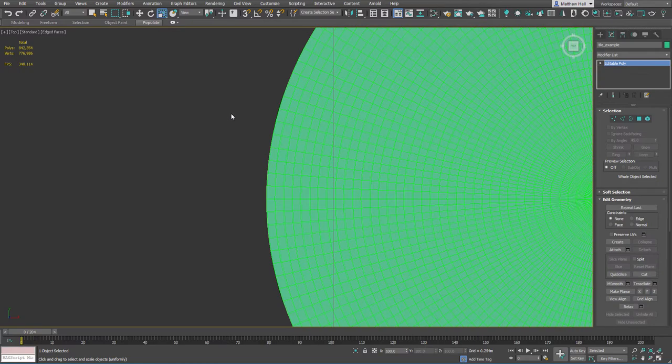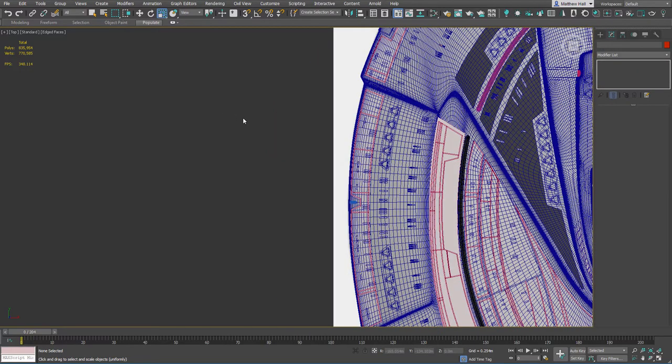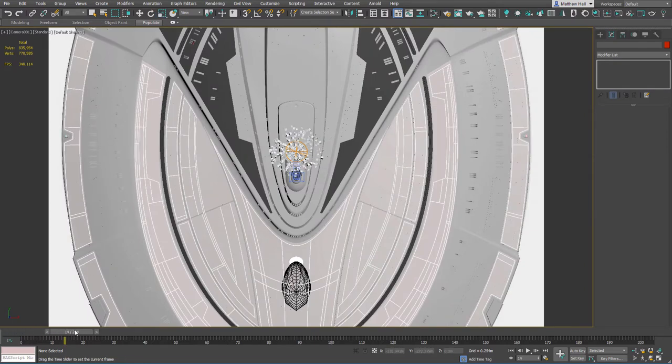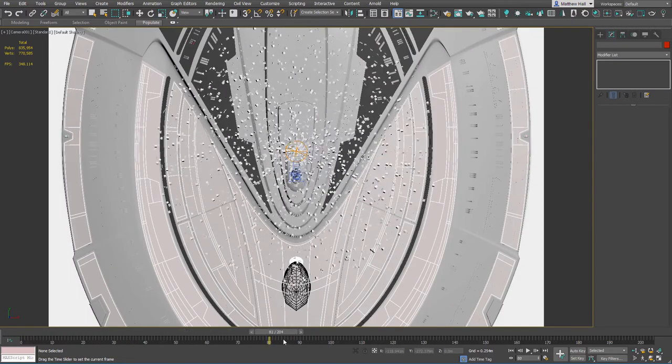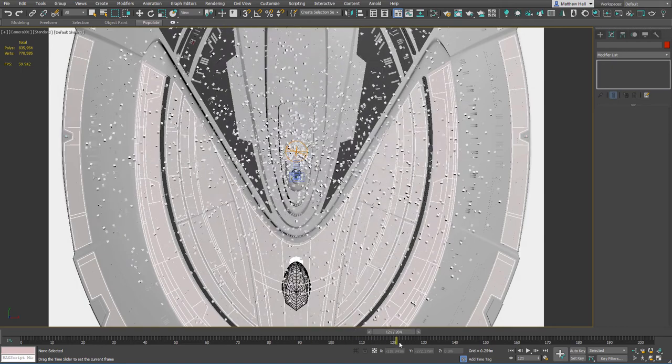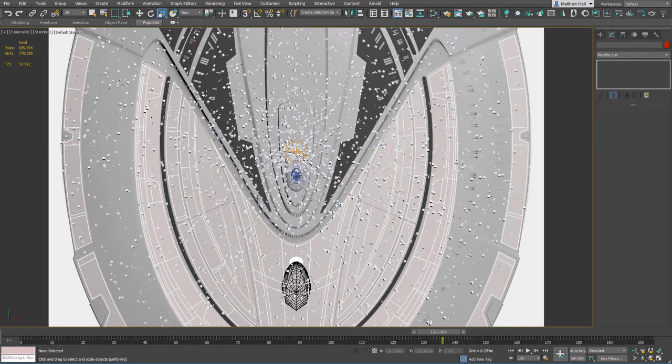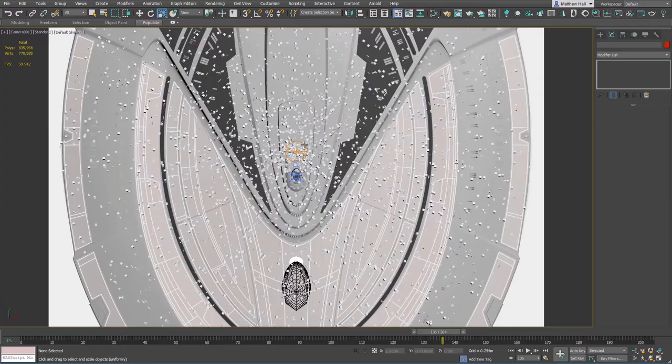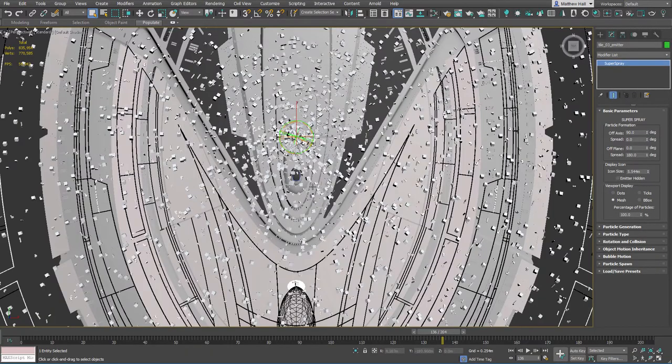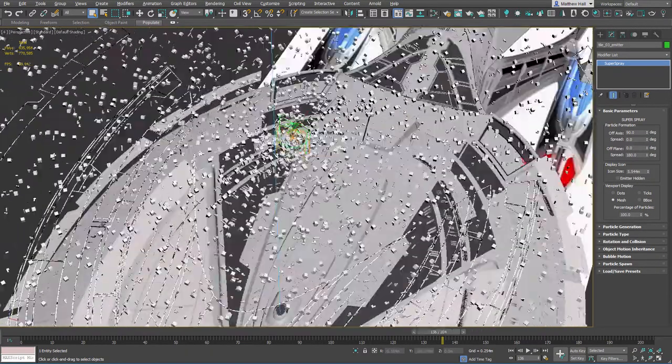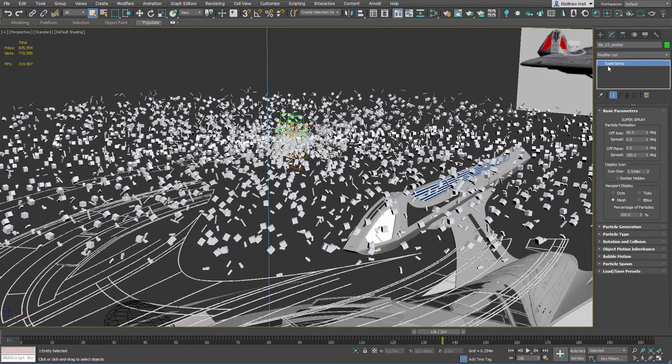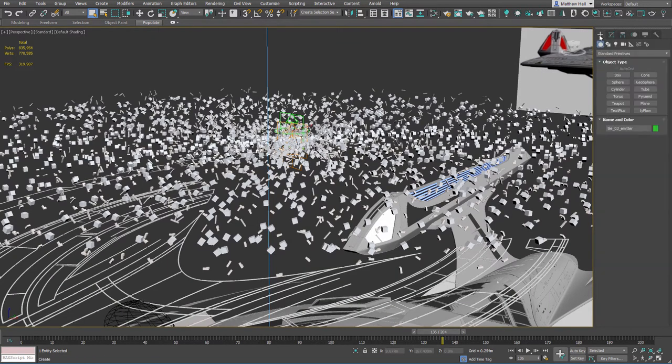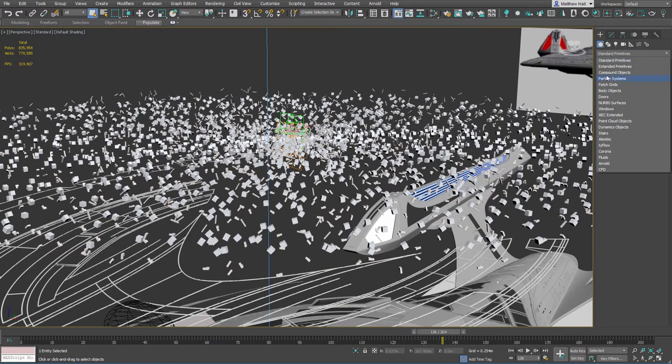So I decided to try and invent a new approach for this and I think I found one. Let me go to my camera view and watch what happens. Look at that. Instant tiles. Pretty cool, right? So how did I do that? I created these particle emitters. This is super spray. It's just right here, particle systems, then you choose super spray.